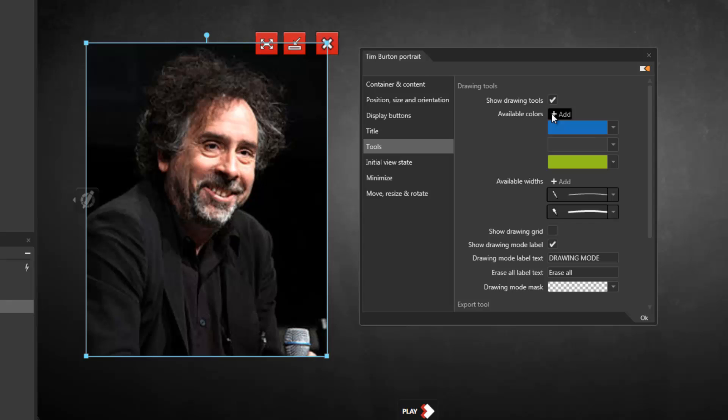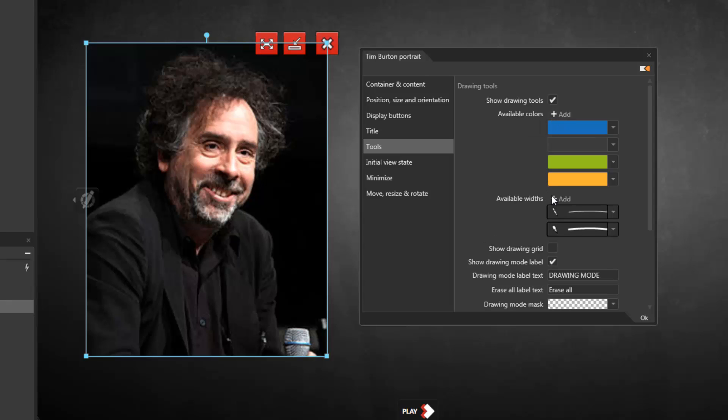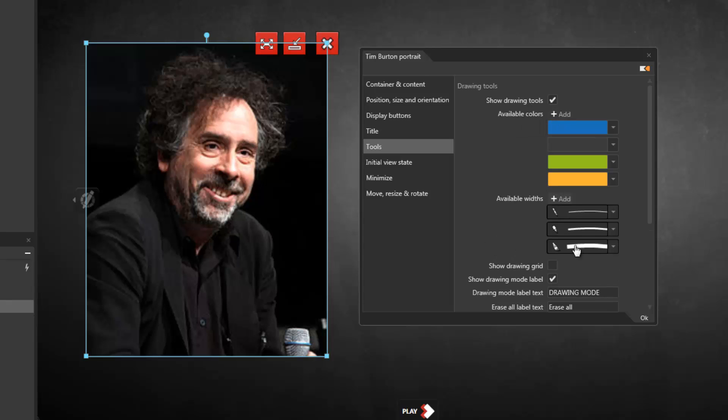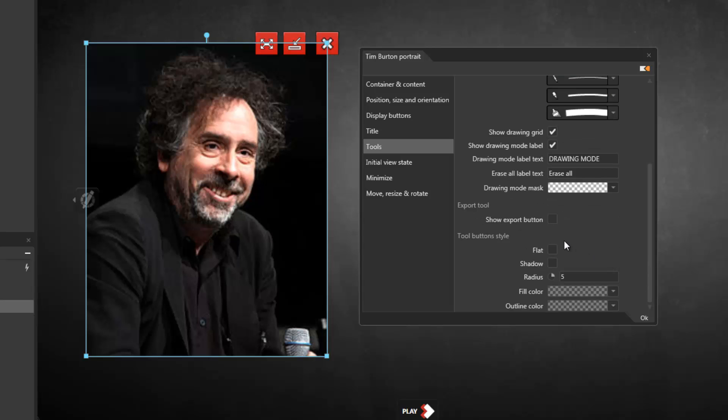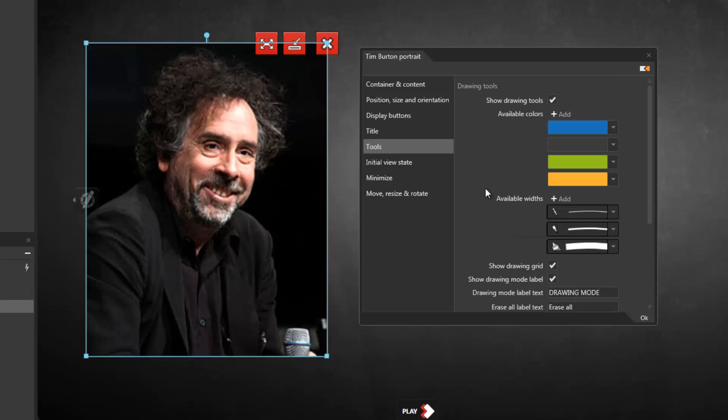And then the tools category allows me to, among other things, show the drawing tools. Now, we'll take a look at this in greater detail later in the video, but notice I can add different colors, different pen widths, I can show a drawing grid—I can do a lot of things to enable the user to create on-screen annotation at runtime.